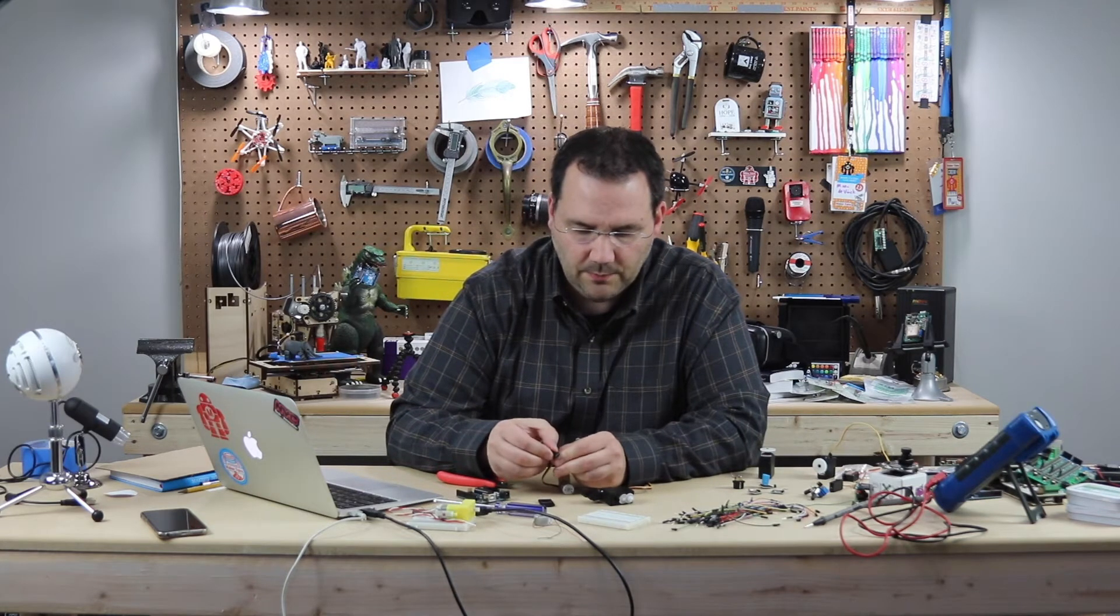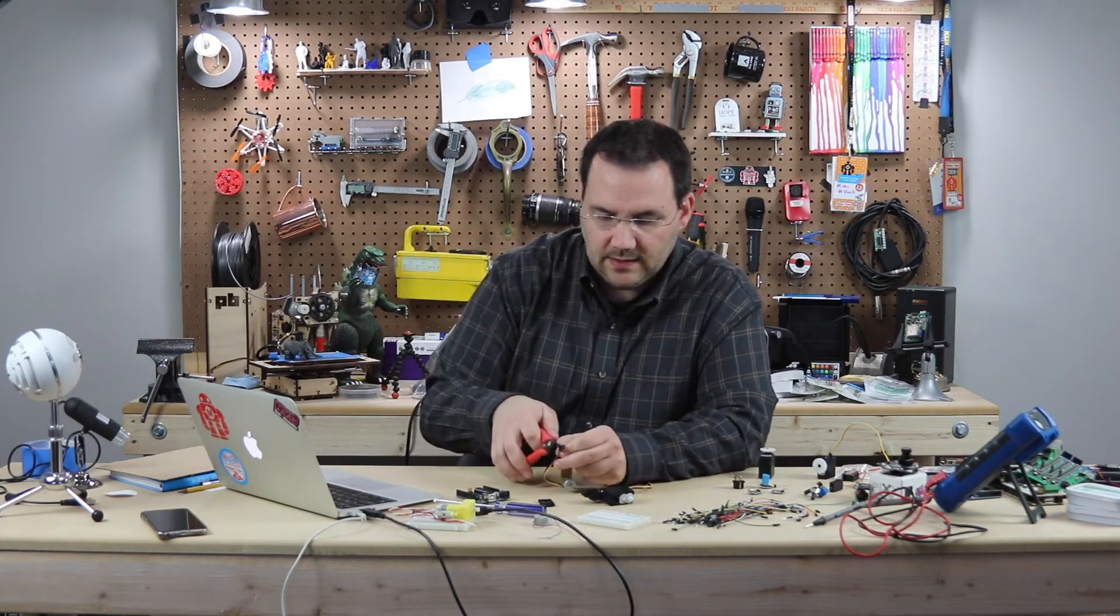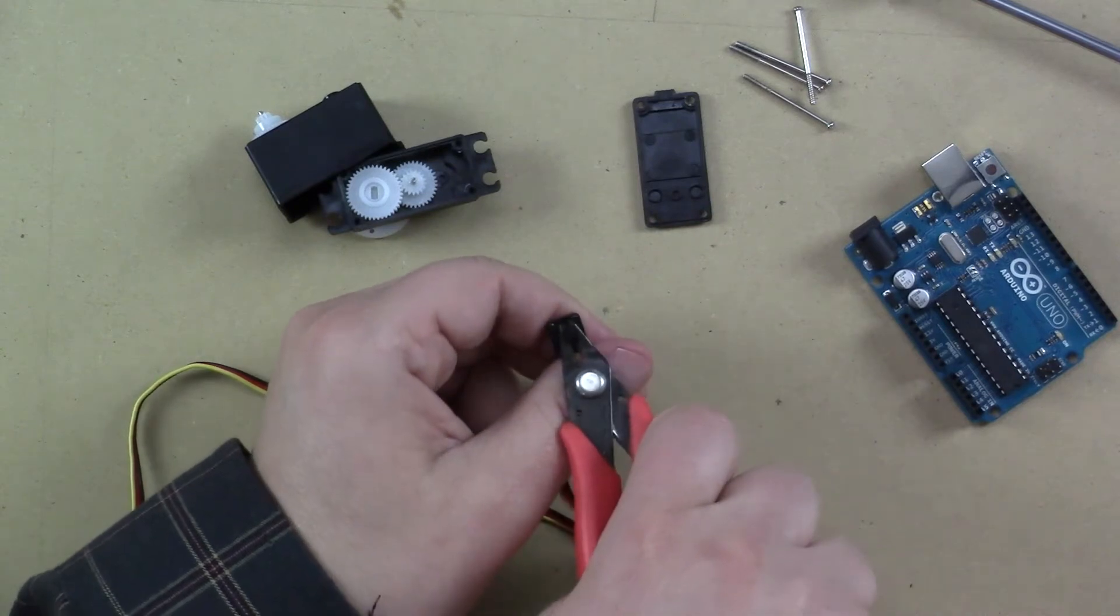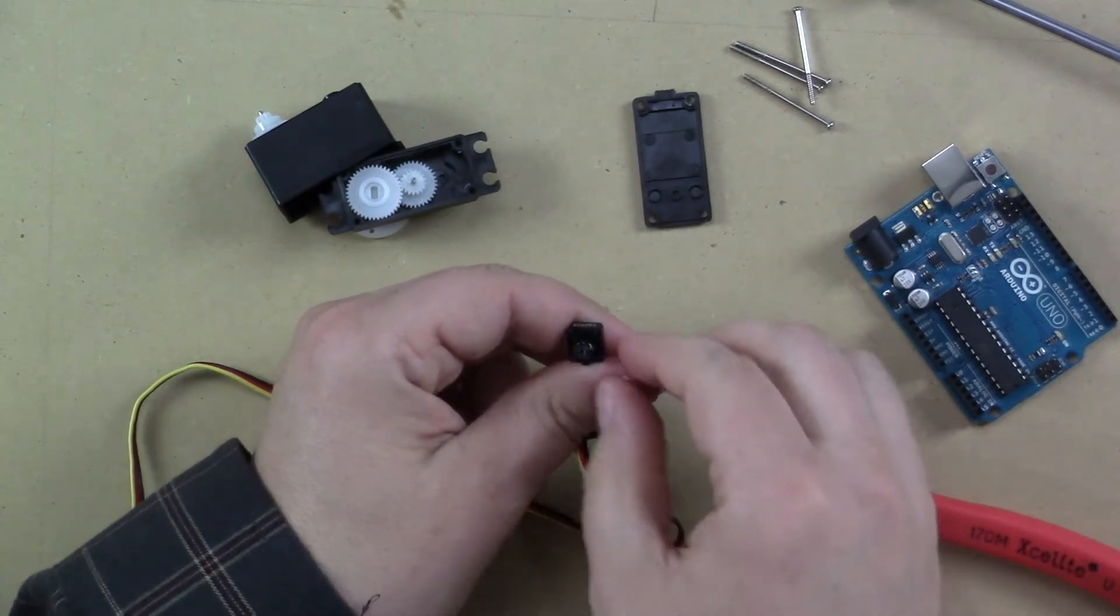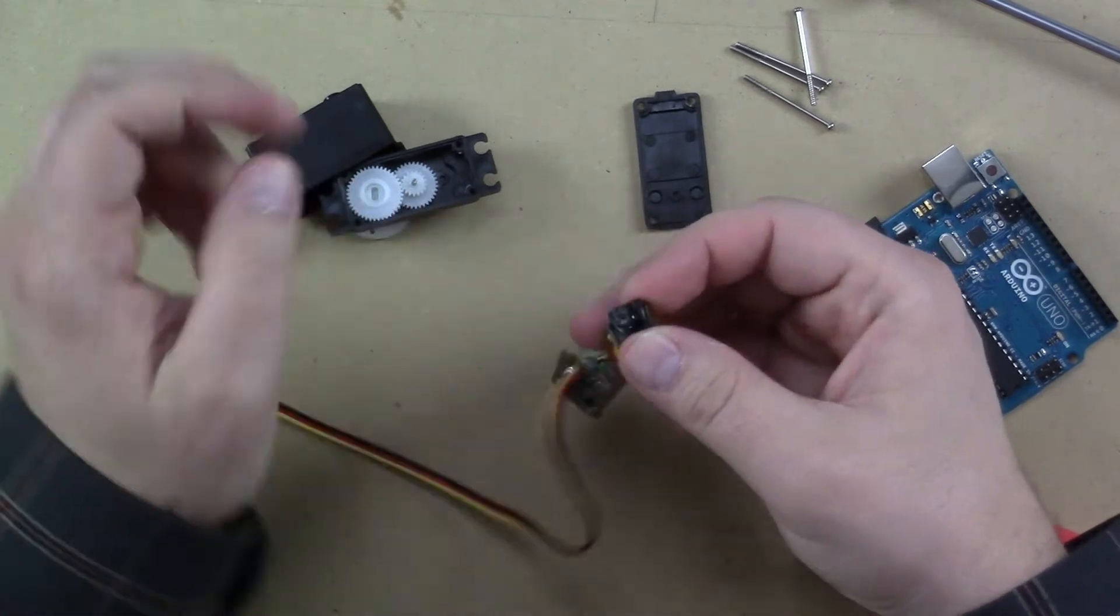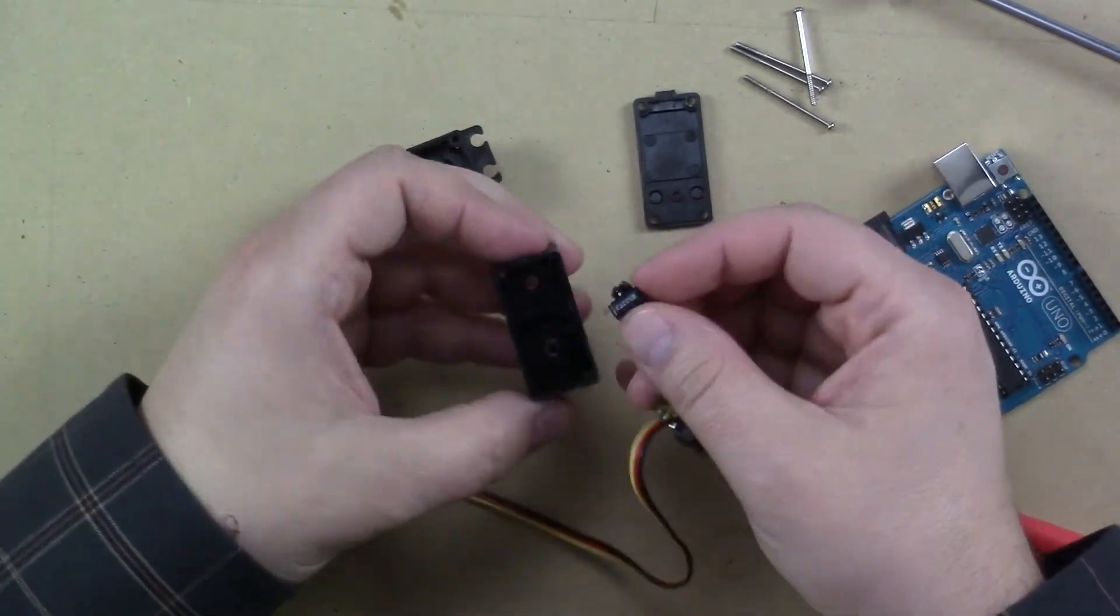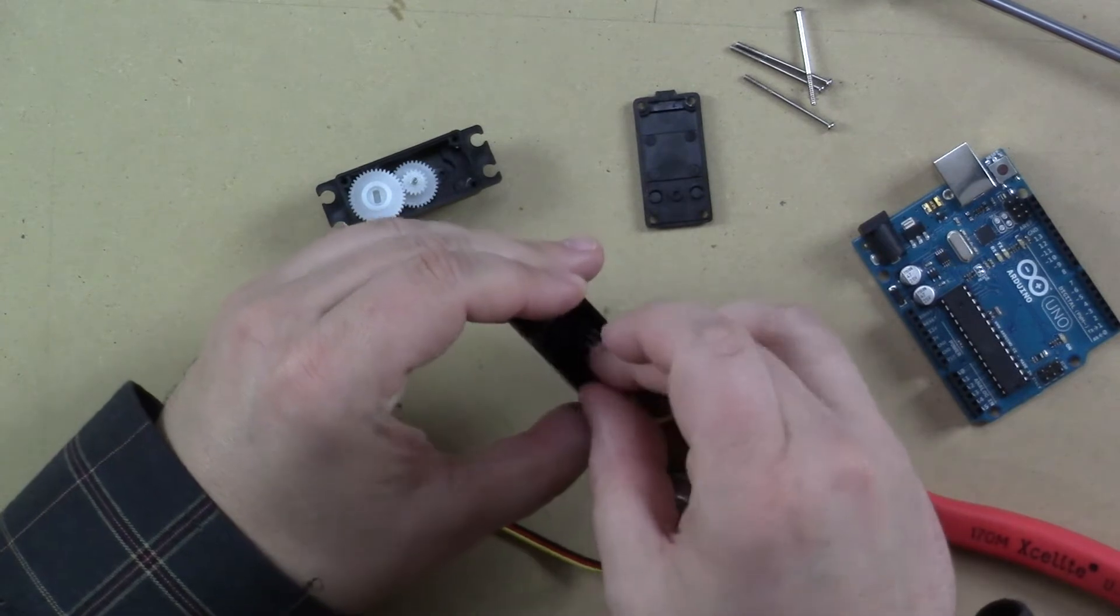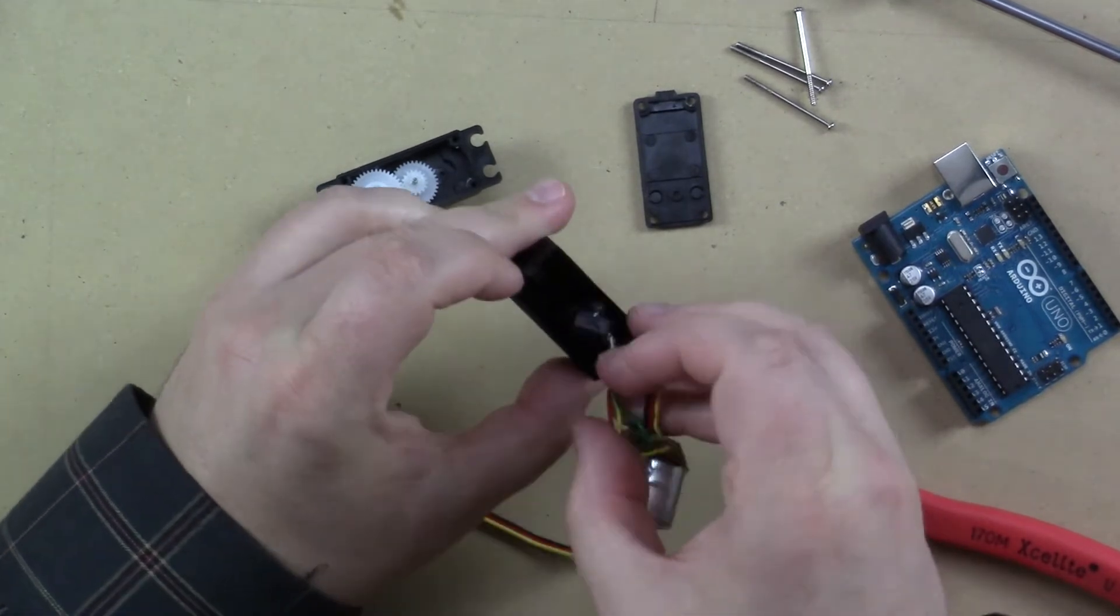Okay, the glue has set up a little bit. Now I'm just going to take my snips. I'm just going to cut that off. Now my potentiometer is set in that neutral position. I can put it right back in where it belongs.